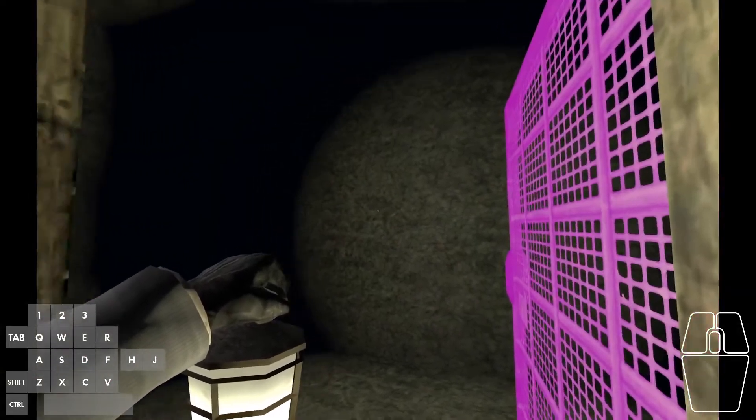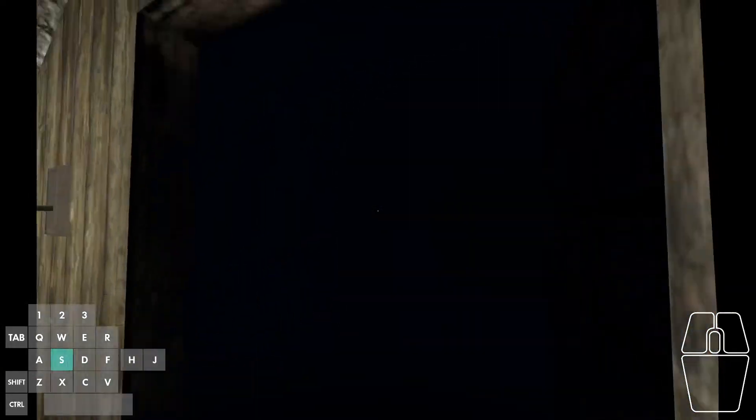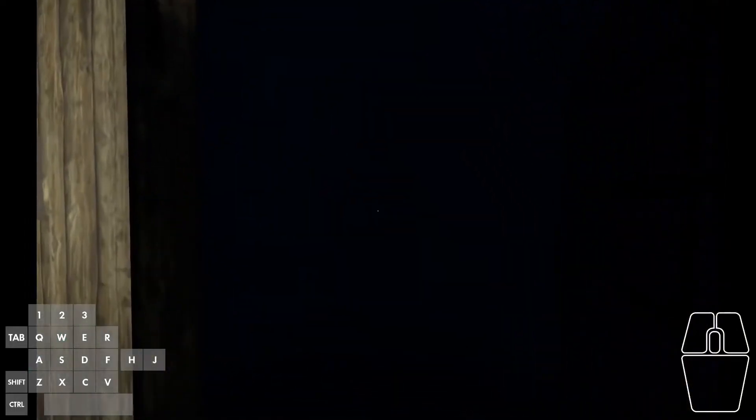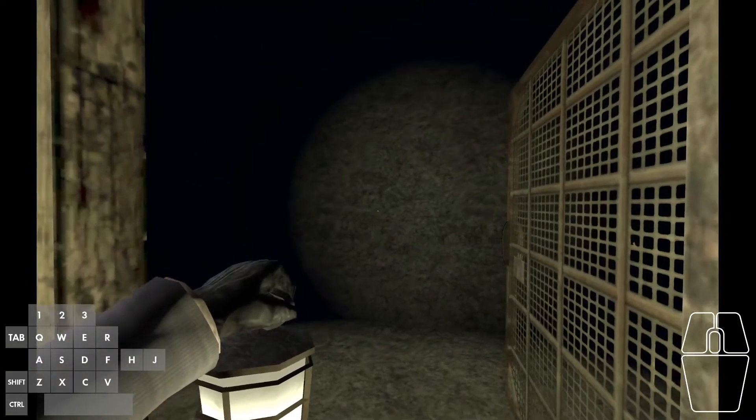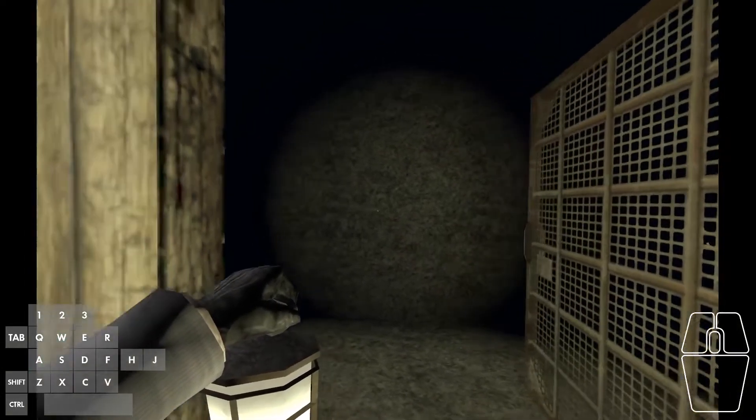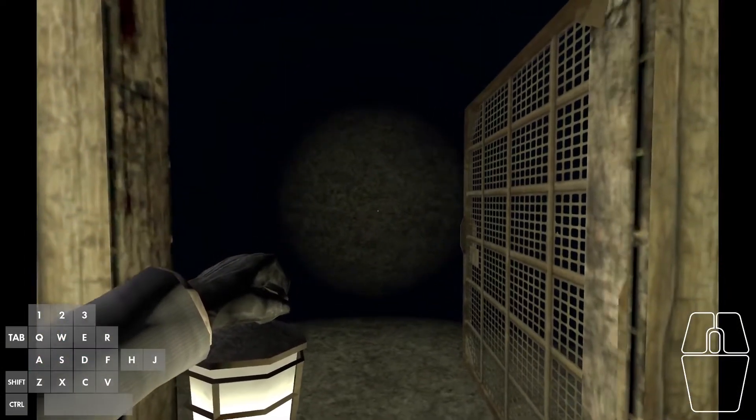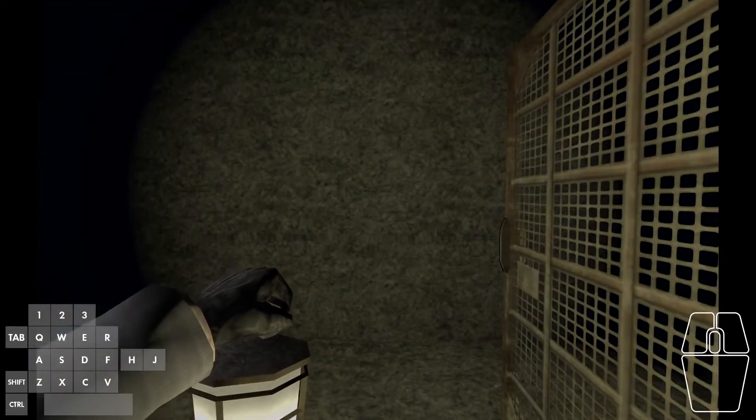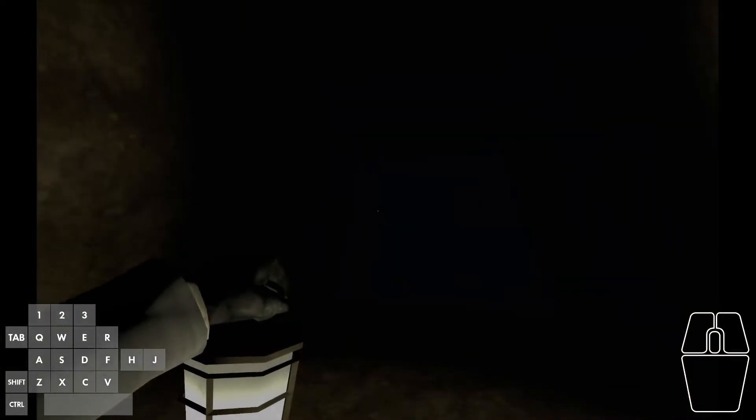The back wall that is normally obscured from view by the darkness becomes visible and this breaks immersion a little bit. Note that this only happens when passing through the loading zone this way.